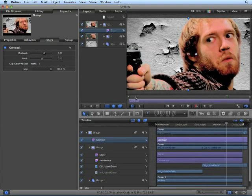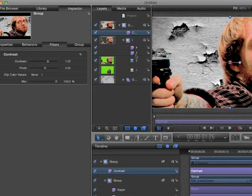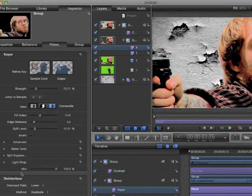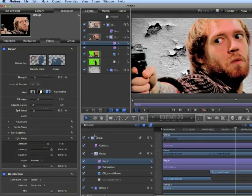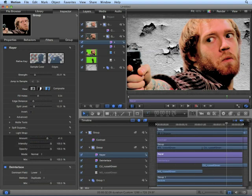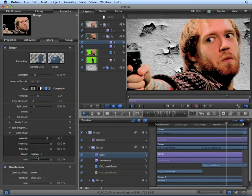One last thing we want to do, return to the keying filter, and under light wrap, turn up the amount just a bit. By turning up light wrap, it takes any luminance values from the background, and wraps it around the foreground, as if it was casting light. Sometimes the lighten mode works a little bit better.